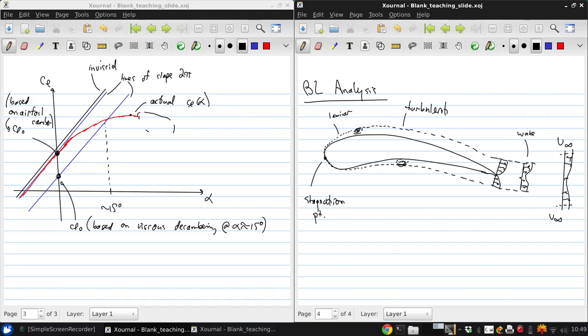So, as I said, usually starts laminar, will transition to turbulent flow, where things are constantly varying in time. But when we talk about the u and v velocity components, in a turbulent boundary layer we'll be referring to the time average quantities.